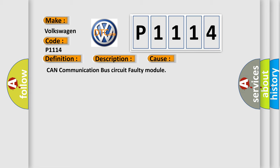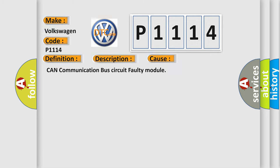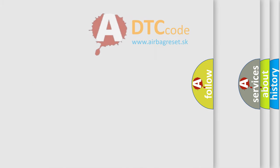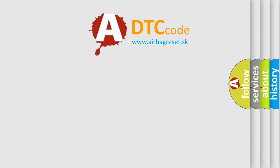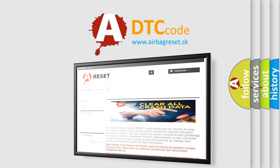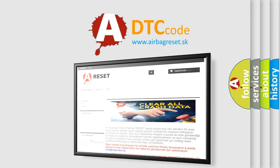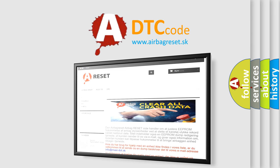The Airbag Reset website aims to provide information in 52 languages. Thank you for your attention and stay tuned for the next video.